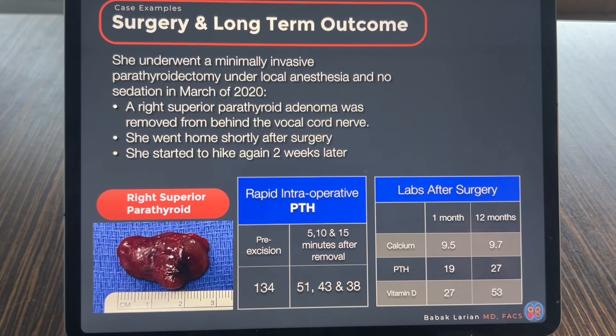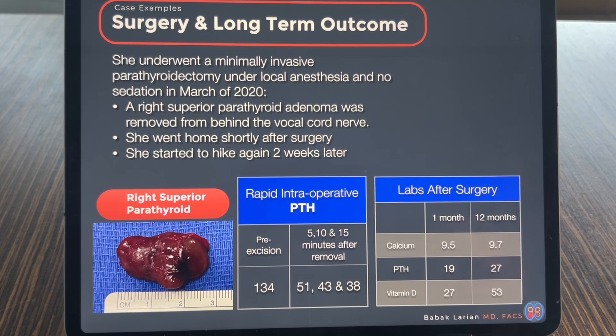Sometimes when you do imaging for these patients, because you can't see the depth of these tumors, you can mistake an upper parathyroid for a lower parathyroid and get into trouble. So the lower parathyroid was left in place, undisturbed. The nerve was identified, preserved, and protected. Then the enlarged superior parathyroid was removed.